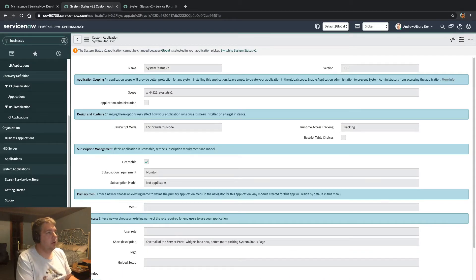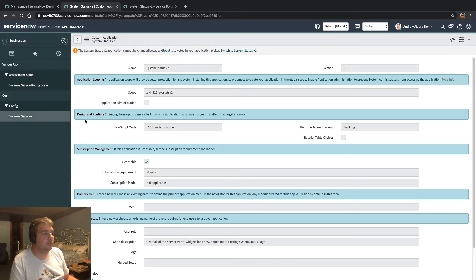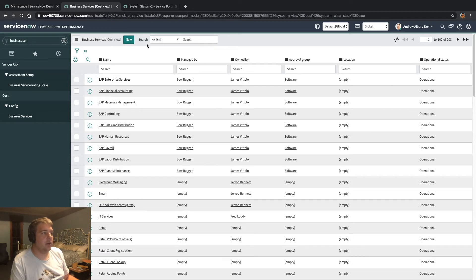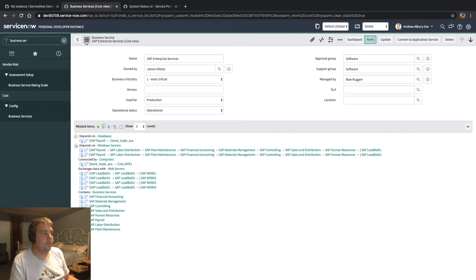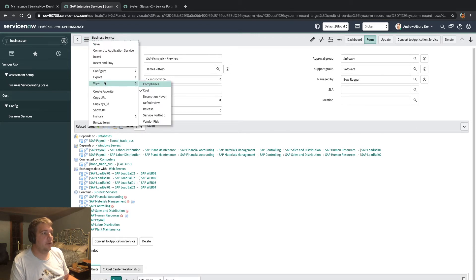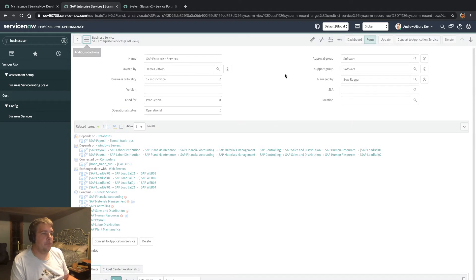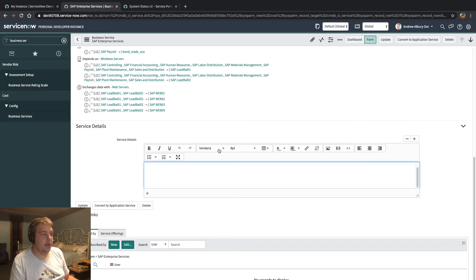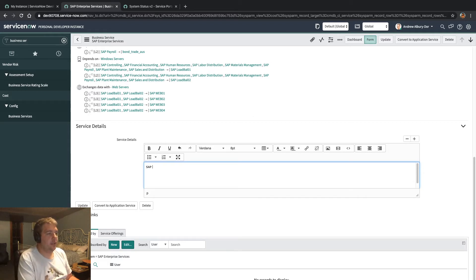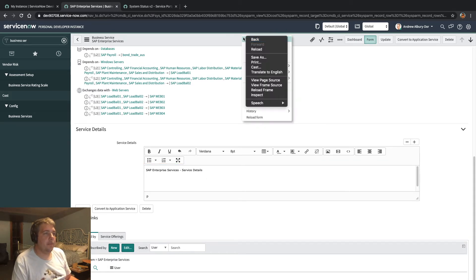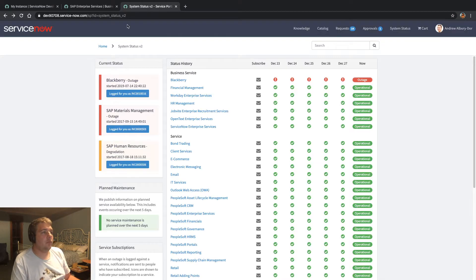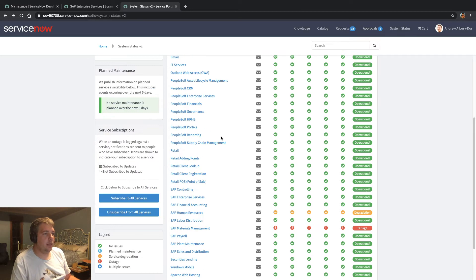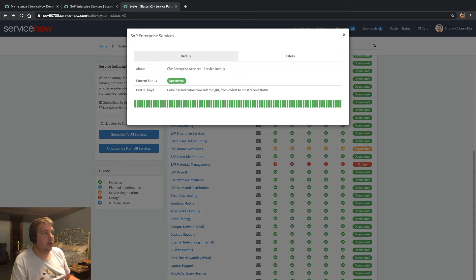If we jump back into the platform and have a look at our business services — you can see here our default view. There's a Service Details section I've added. This is where you can enter, for example, SAP Enterprise Services details and save that. If you jump back and look at SAP Enterprise Services, that's where it populates. If you haven't populated it, the About section doesn't show up.